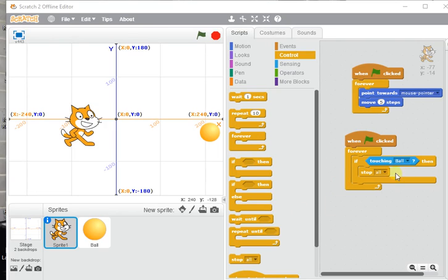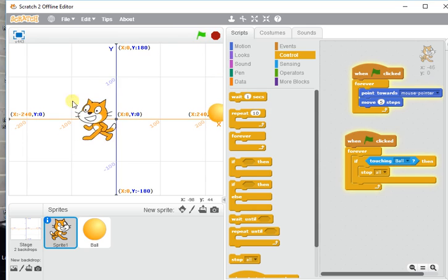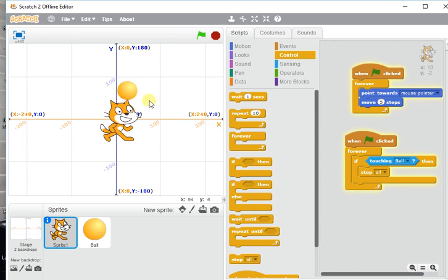Look at this really simple game where the cat, if it touches the ball, stops the game. We're going to say what happens next. Is there a game over screen? Does it reset? We're going to figure that out now.